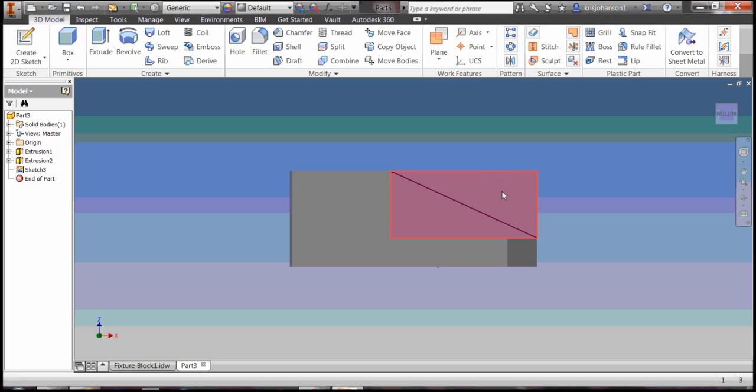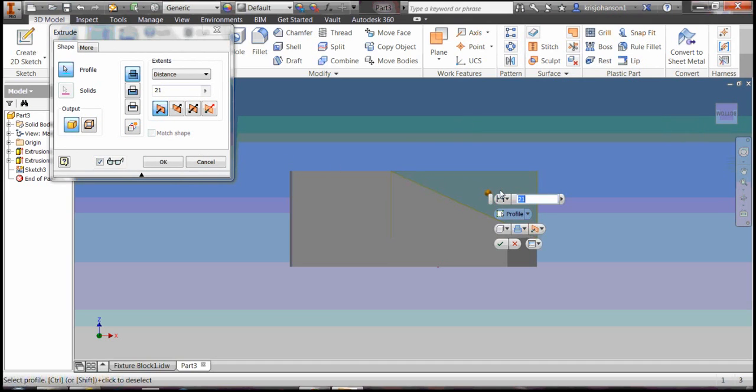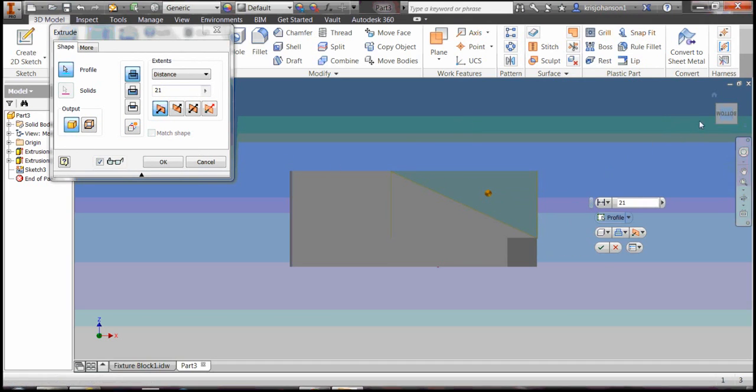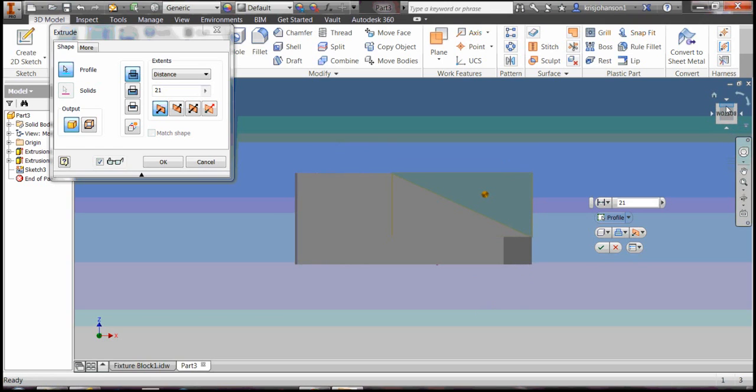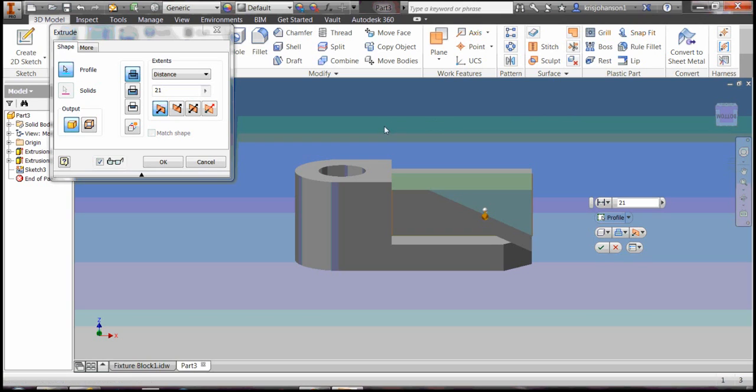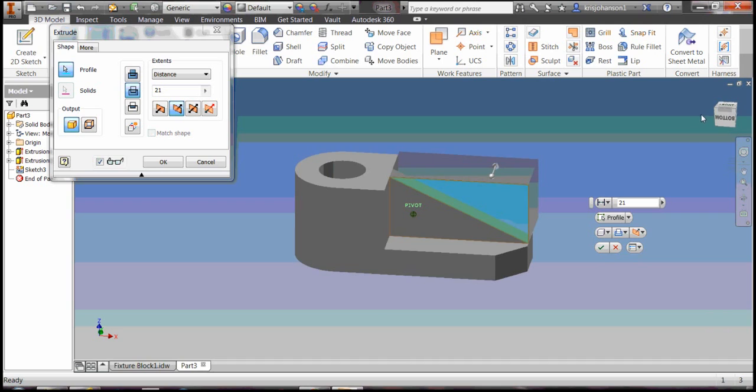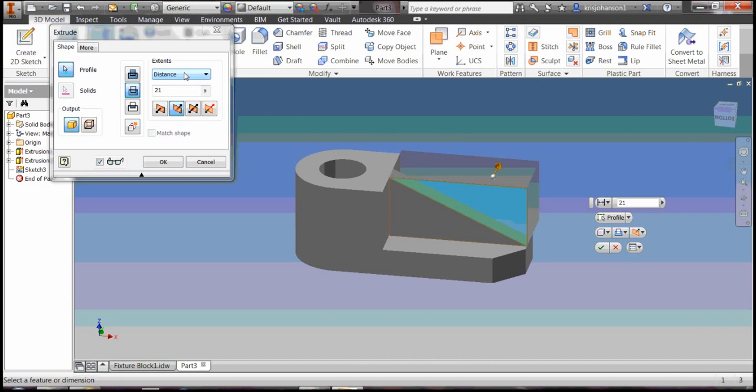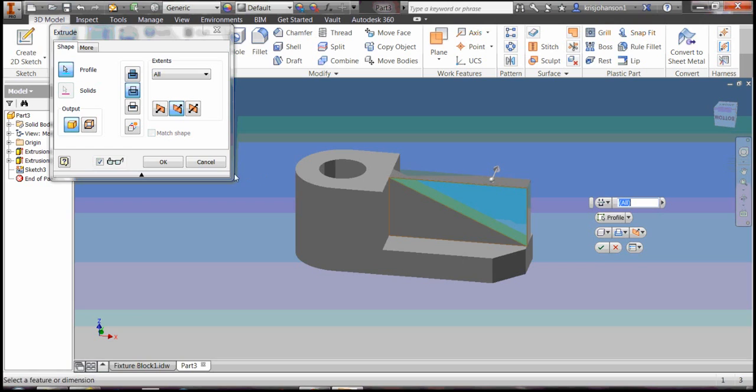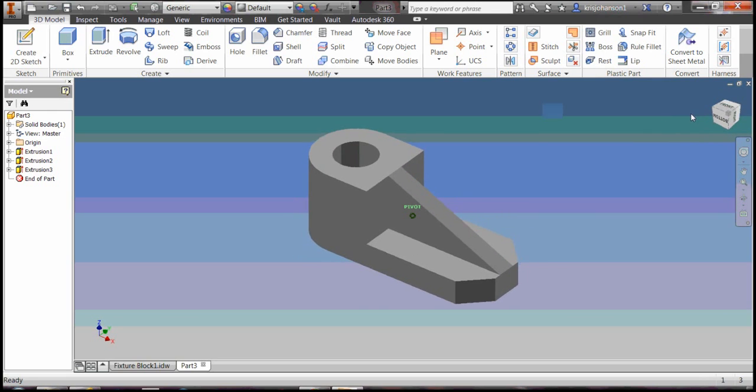Now we can remove that portion of material right there by using the extrude tool again. Select that triangle, rotate the object down. Try to grab the top edge of the view cube, rotate it down. It's going the wrong direction, we want to remove material, we don't want to add material, and we don't need to mill or machine away 21 millimeters of material, so select all and it will just remove the material that was there. That's what I'm looking for, I'm going to click OK. And that's the final object. Looks pretty good.